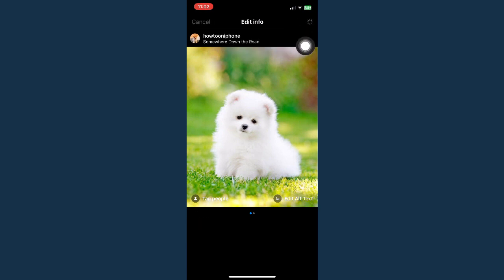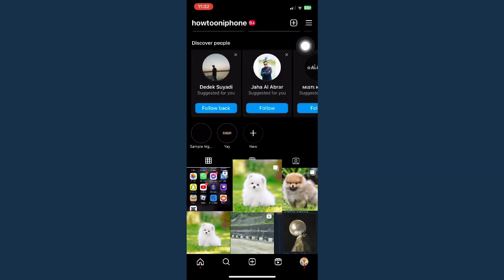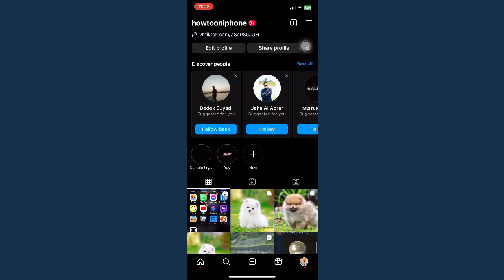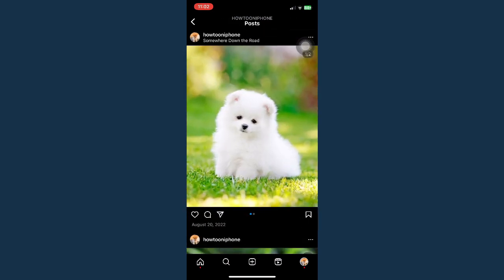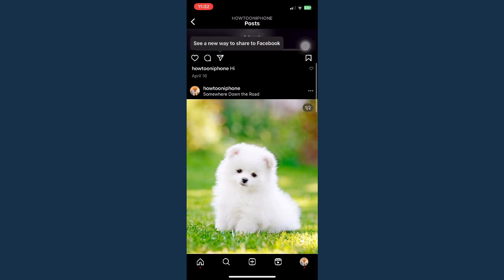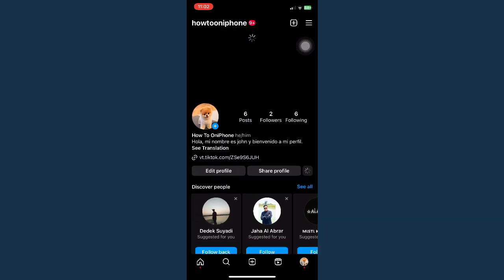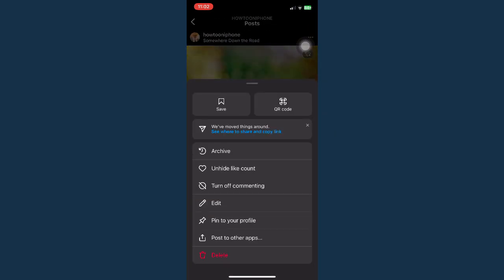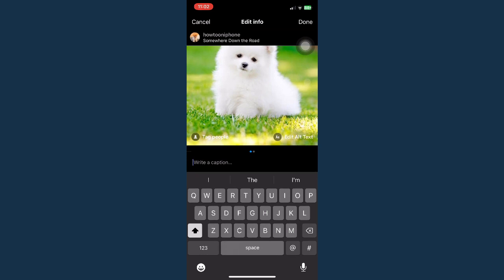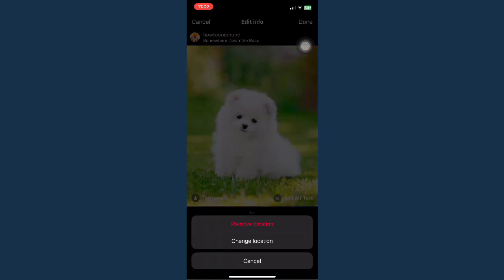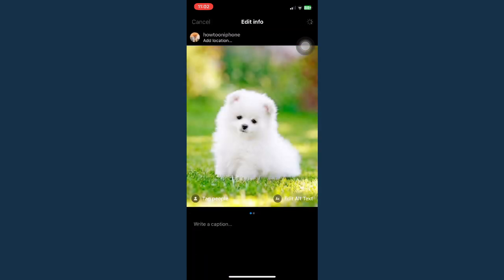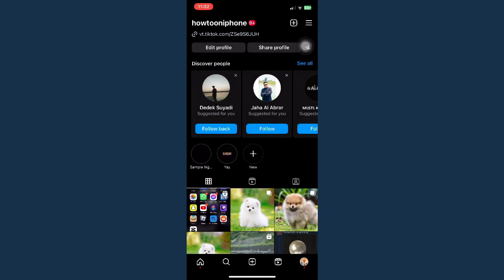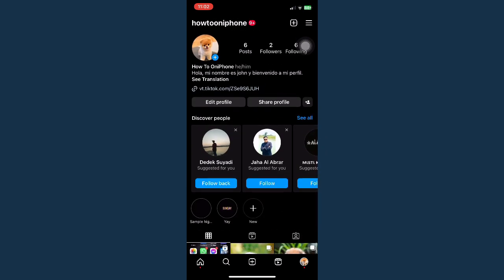Click on done and wait for it to load. You need to refresh your Instagram. Go back to the post and that should remove the location. Let's refresh it, go back to the post, click on remove location, and that's it.